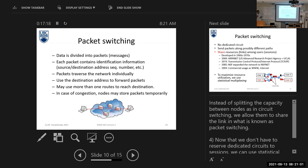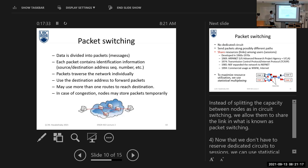We are now developing more techniques to improve the performance of packet switching to make this technique suitable for all services. The basic idea of packet switching is as follows. In circuit switching, you transmit your whole message at one time. Here in packet switching, no — we will not do this.